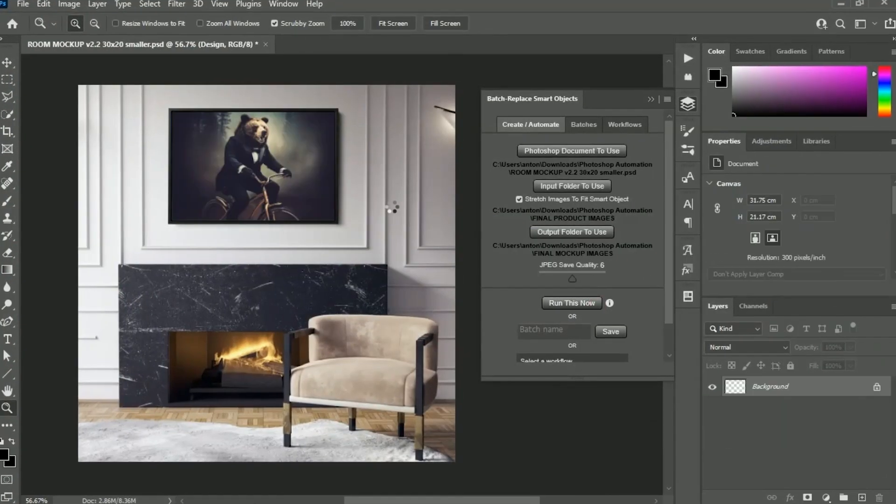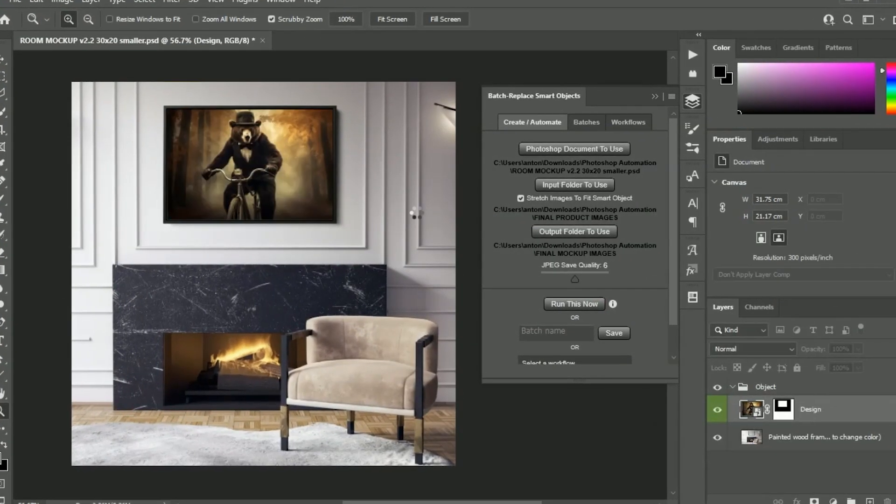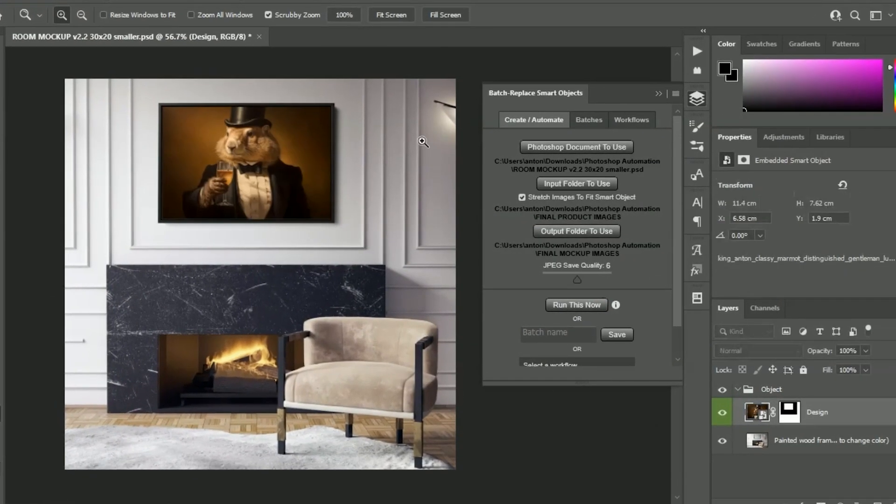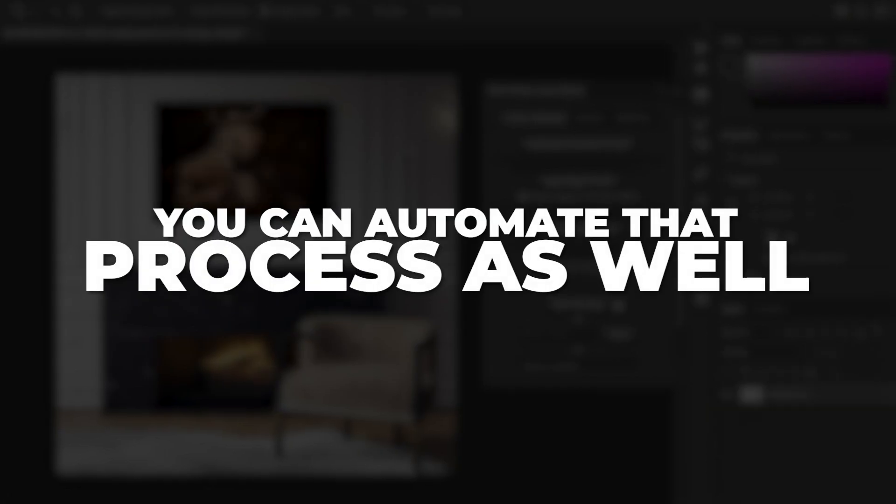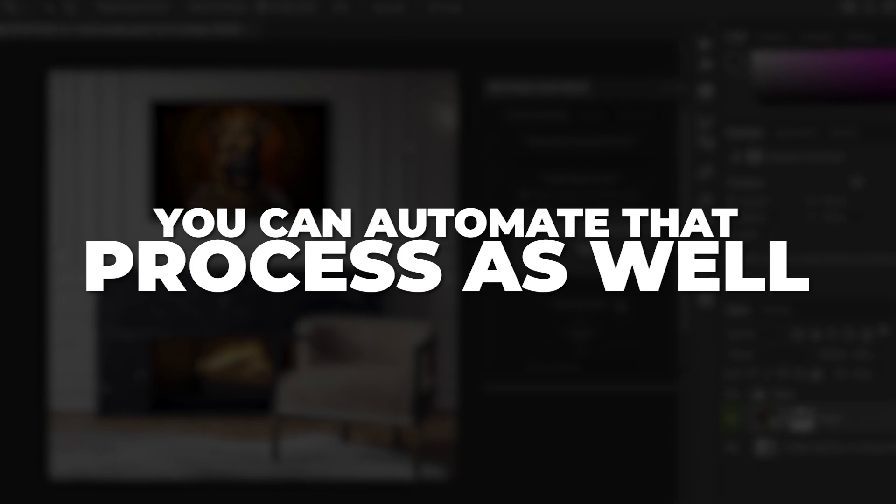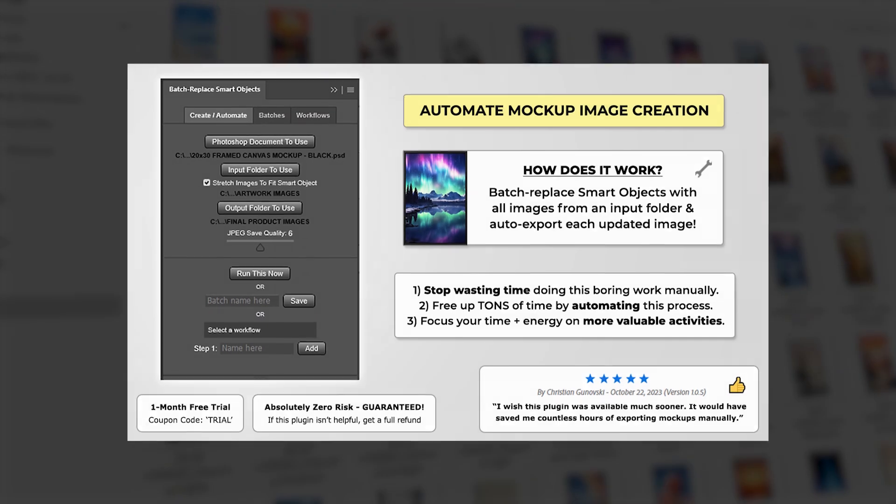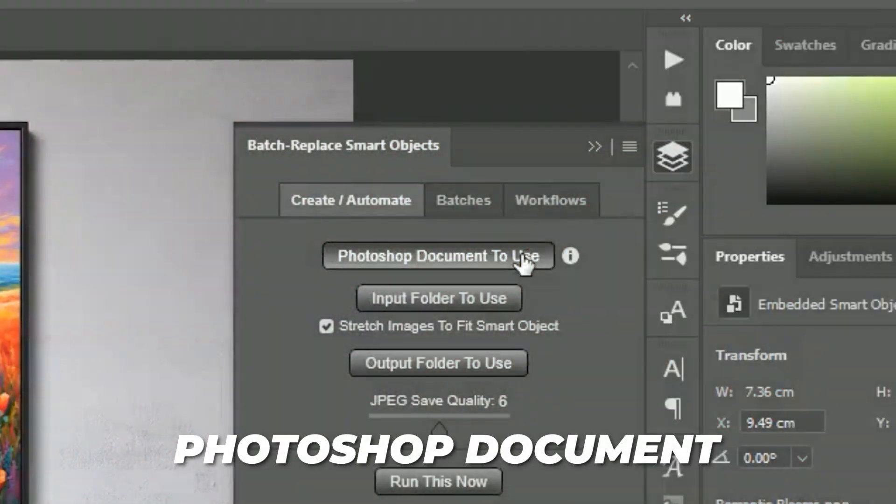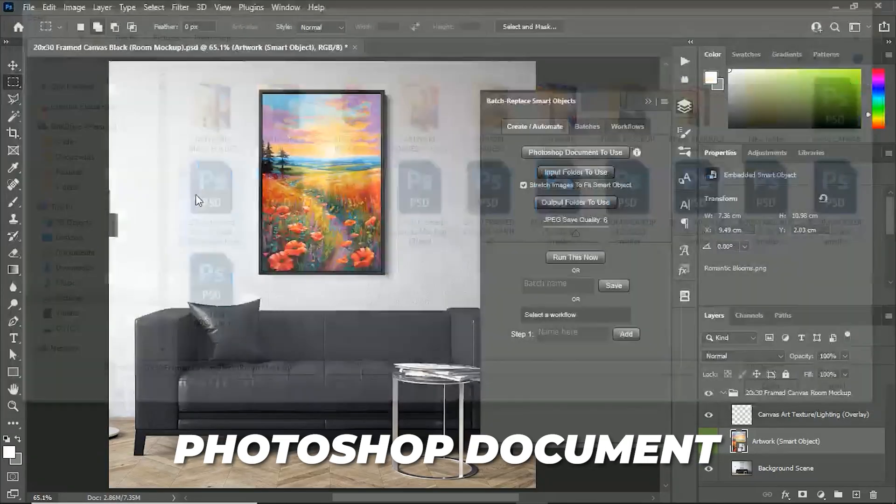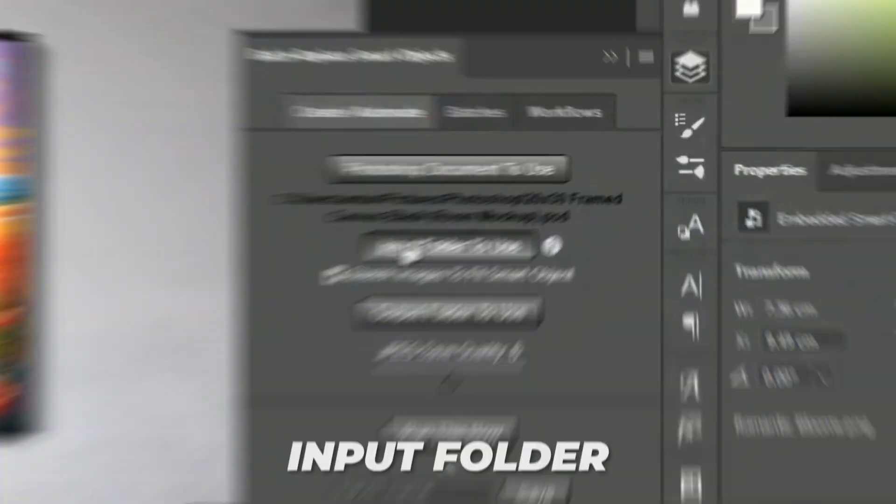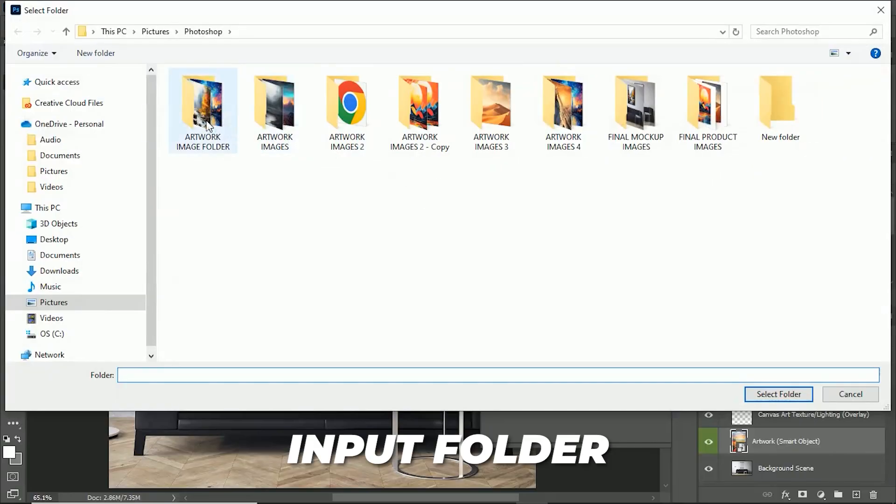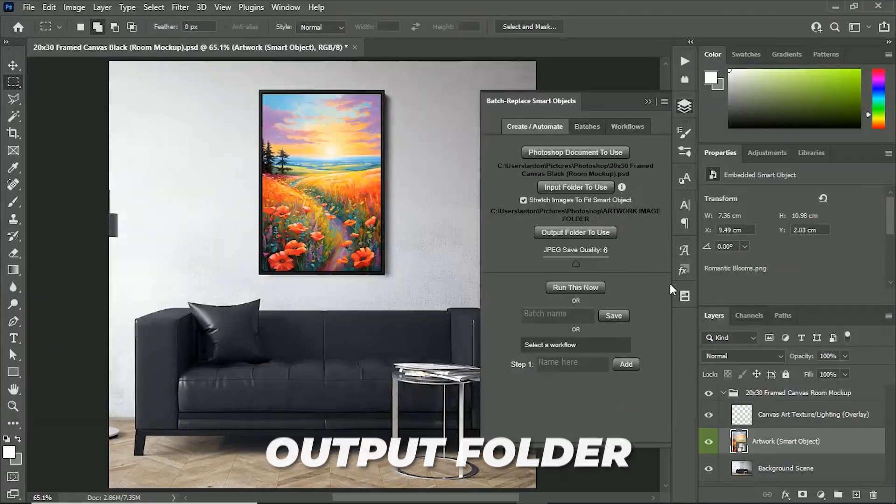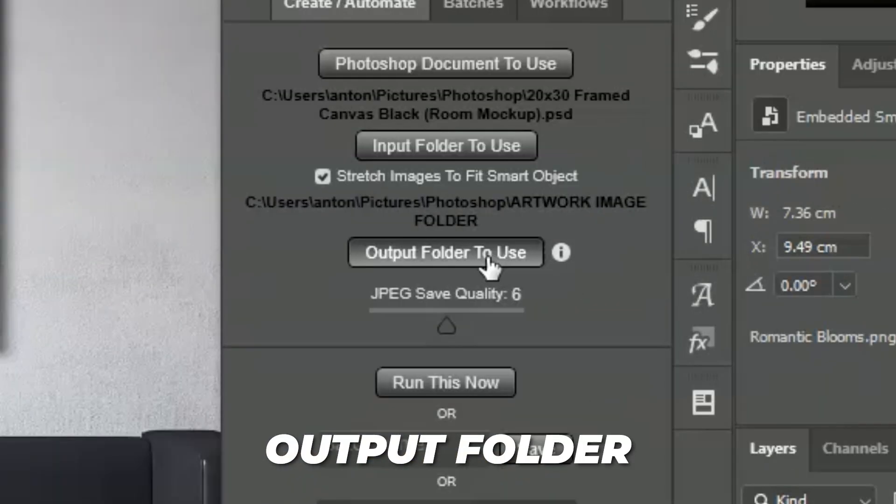If the final step in your workflow is to feature your images in mockups, you can automate that process as well using the Batch Replace Smart Objects plugin. Simply select the Photoshop document to use, the input folder which contains your images, and the output folder to save to.